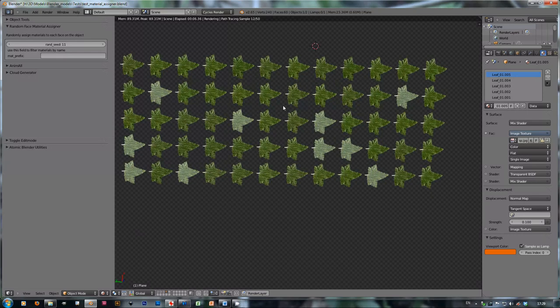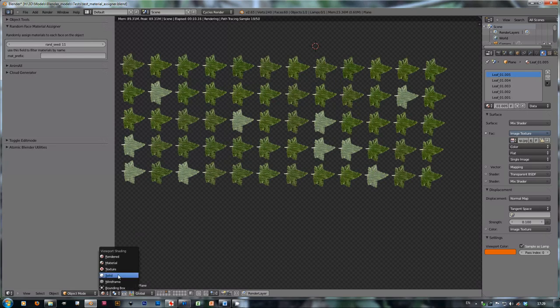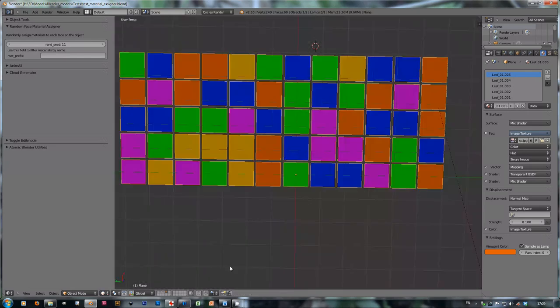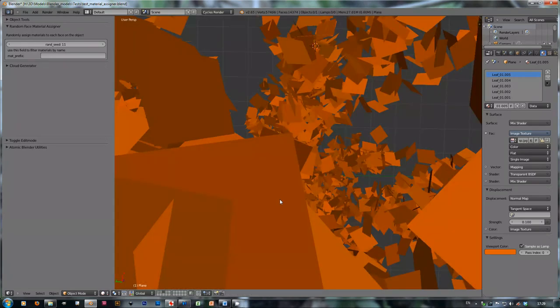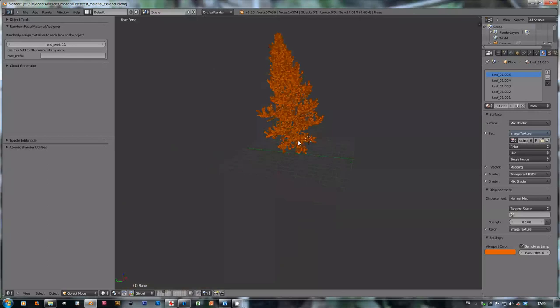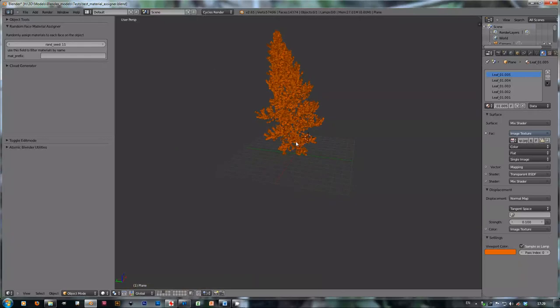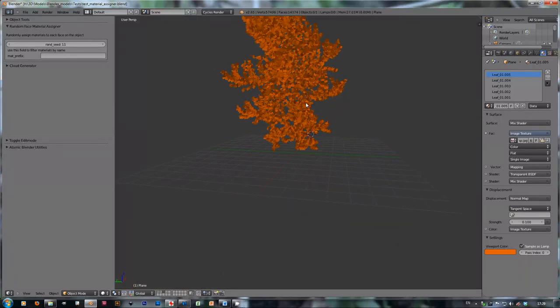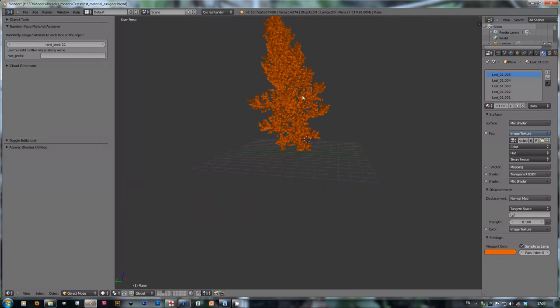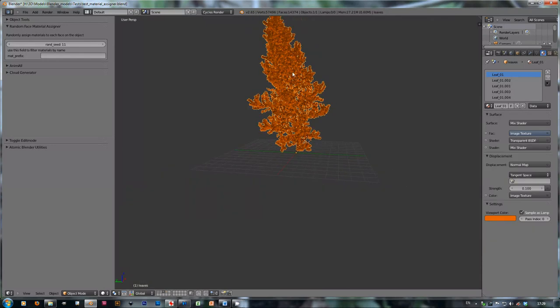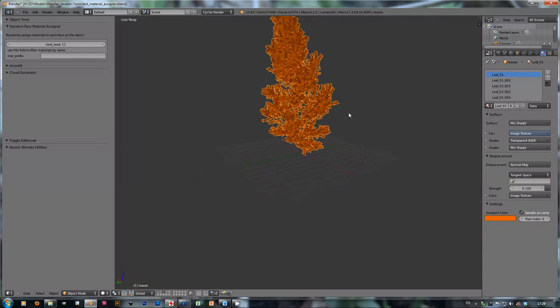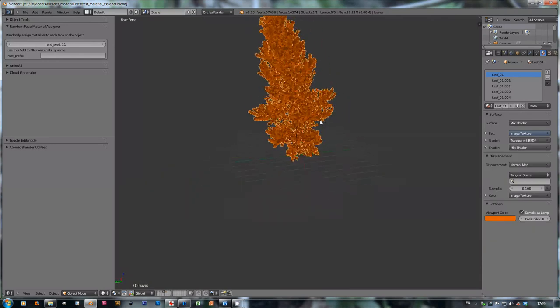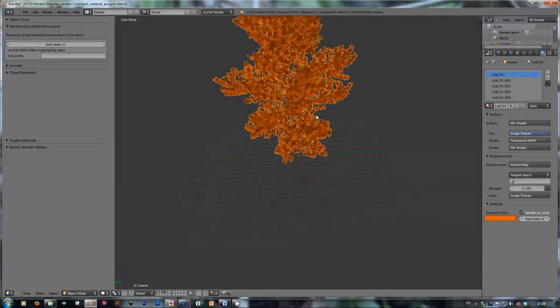This is very useful when you're using objects that have been created by add-ons like the sapling tree add-on or the ivy generator. They both create these leaves that are just plain meshes with faces distributed, so you can use this to randomize the materials and have much more variation.